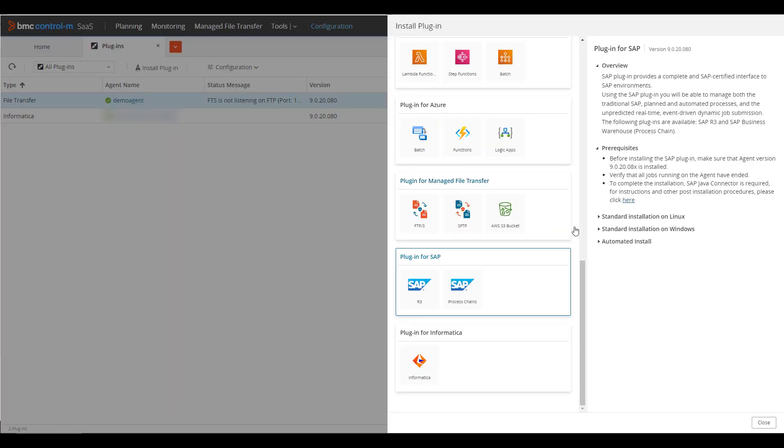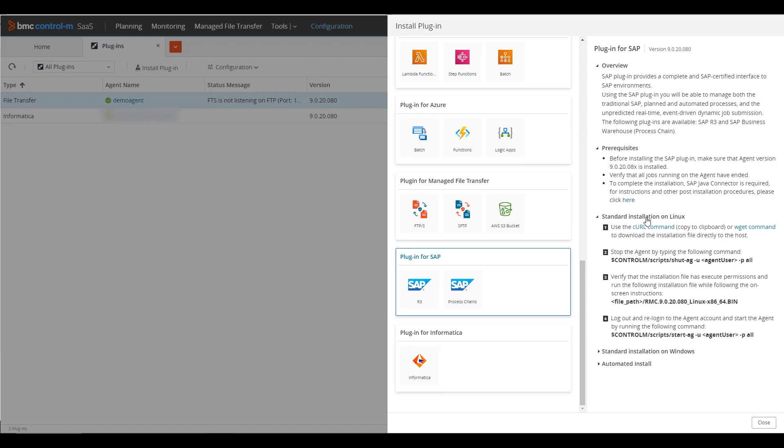Next, click on either the standard Linux or Windows installation. For this demo, we'll be using a Linux agent. The required steps to install the plugin are displayed.